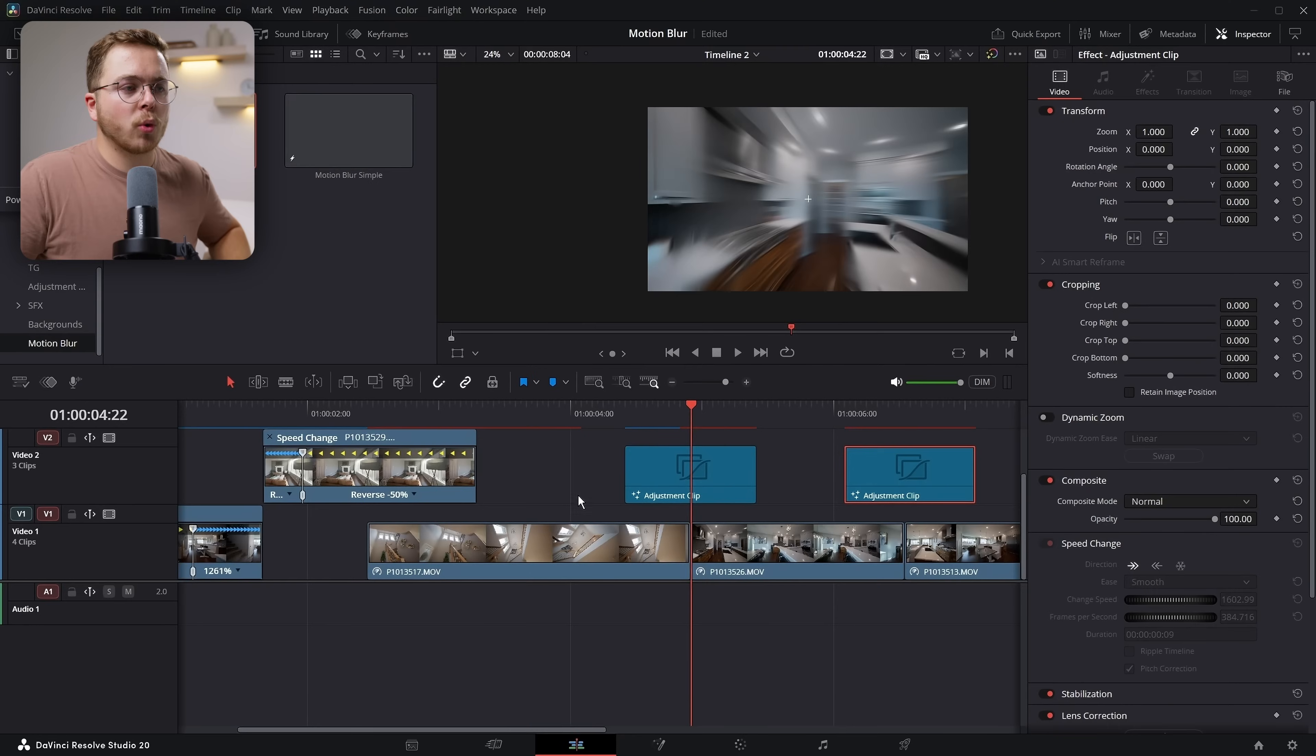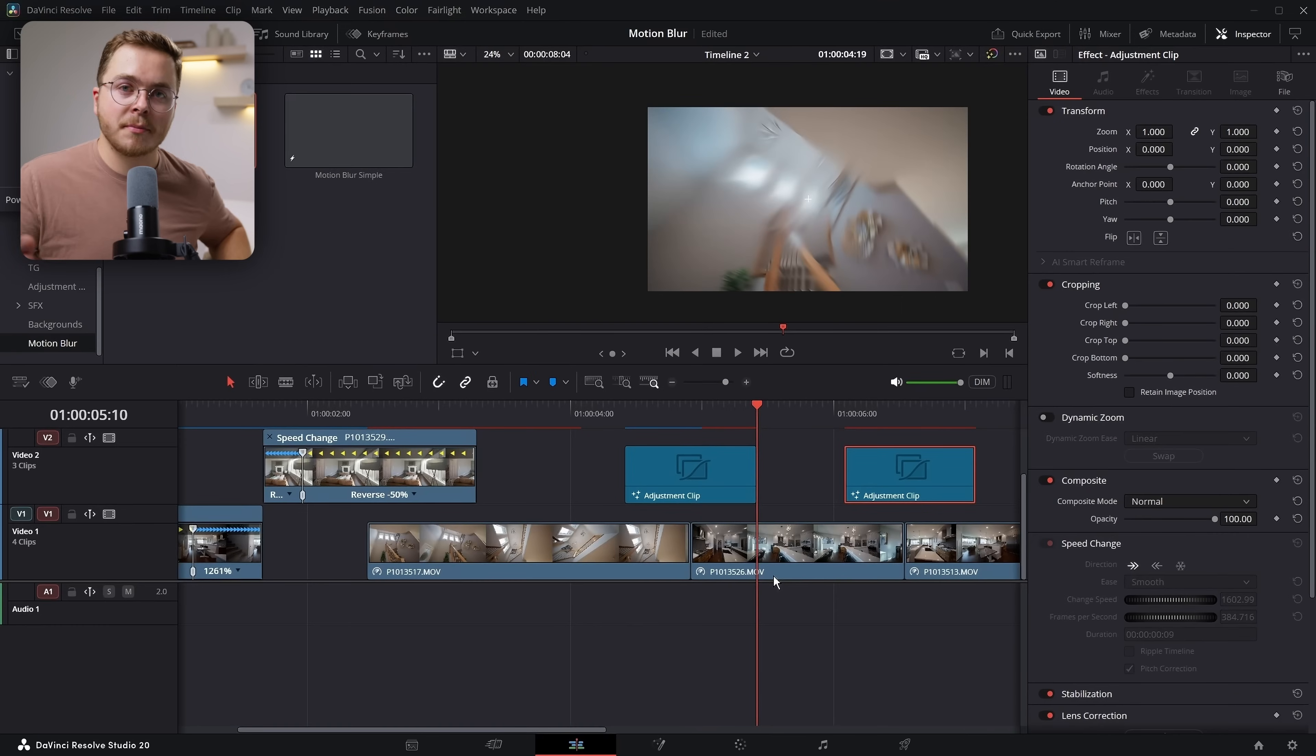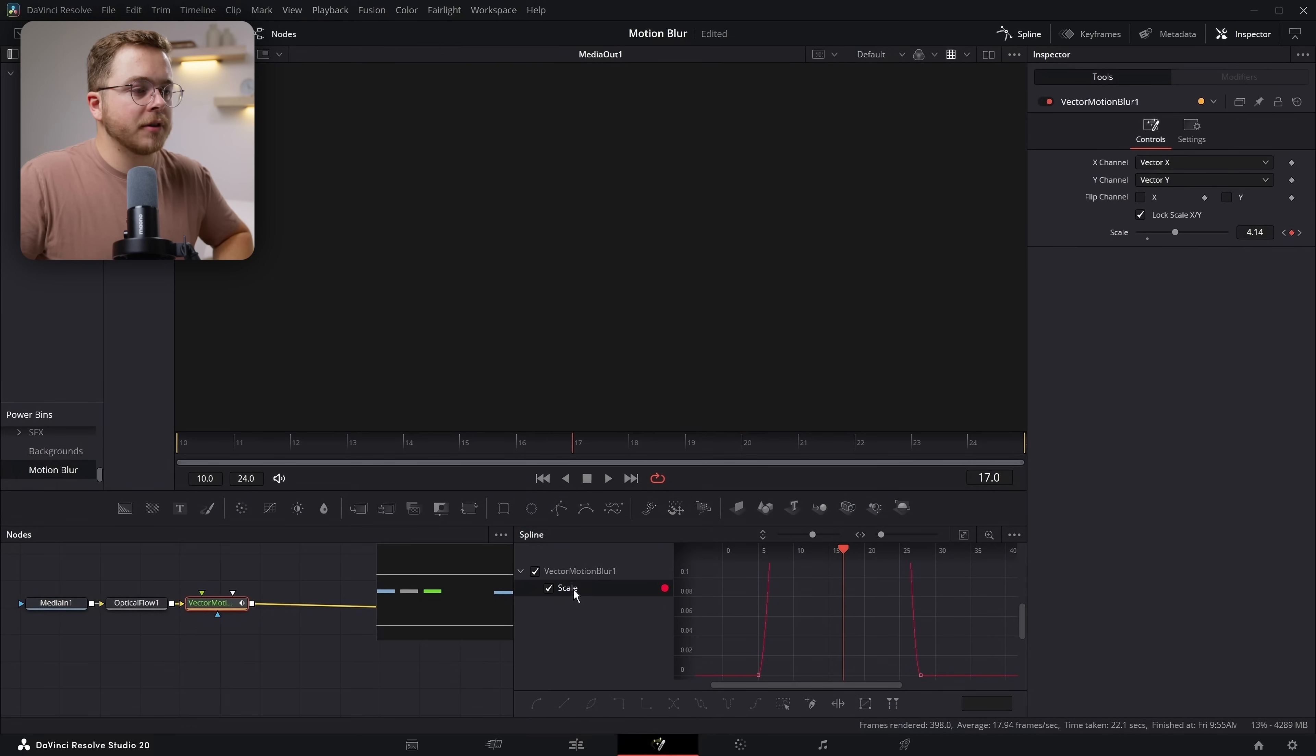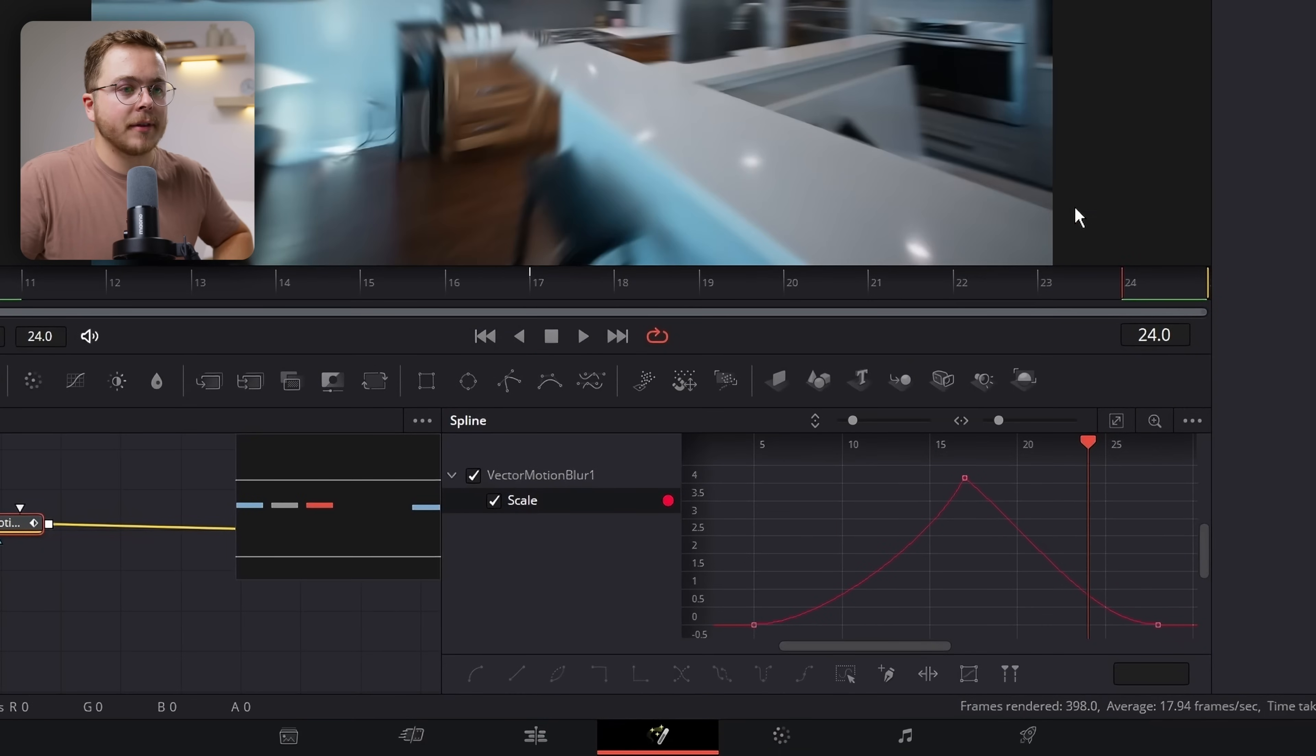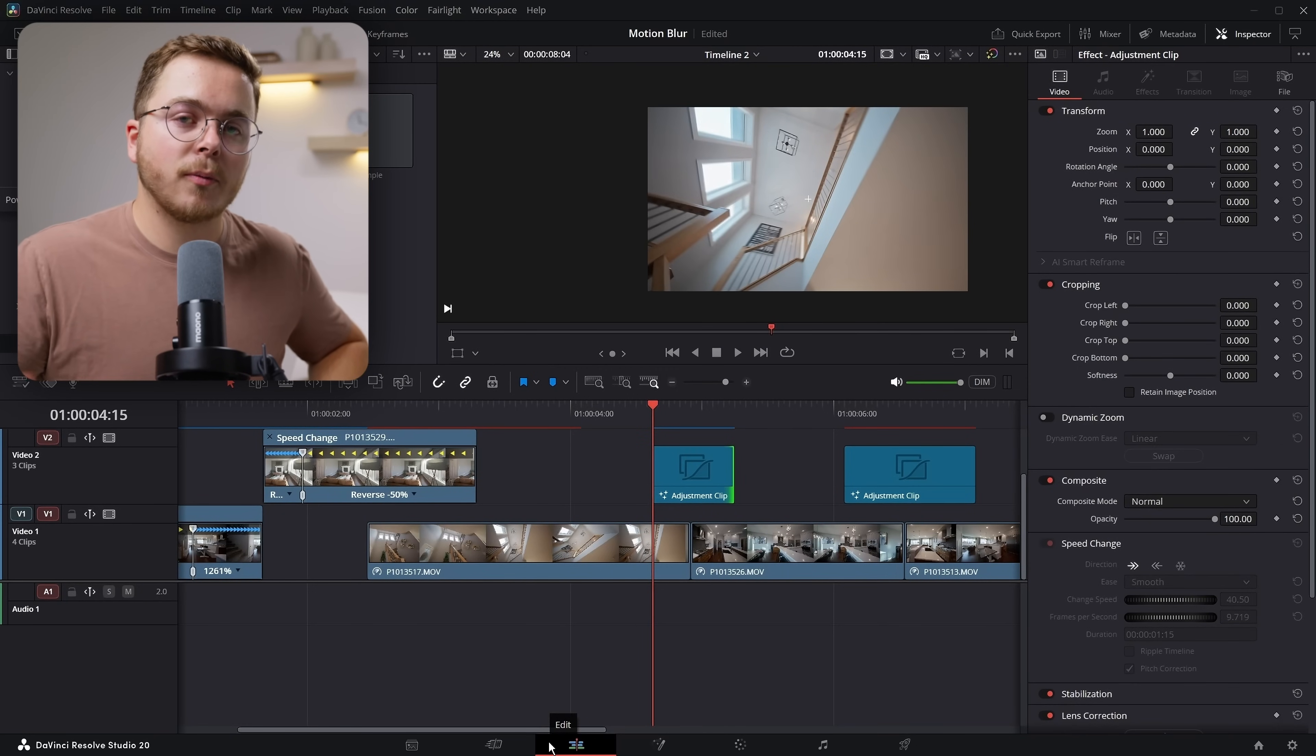But what happens when we have to retime our motion blur? So what if this transition is actually shorter than the adjustment clip? So the speed ramping is maybe only happening from here to here and not this full width. So we don't want this motion blur to be as long. Well, if you adjust the timing of your adjustment clip, just like so, that is not going to adjust the curve inside of Fusion. So you're going to have to manually adjust that every single time. Because if we look at the scale here, at the start of this clip, we are already at an intense amount of motion blur and same thing at the end of the clip. Because these keyframes are not moving over. So you'd have to manually adjust this every single time. Whereas the template with Jake Whip is going to take care of all of that.